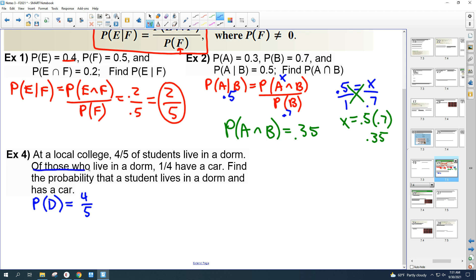The second sentence is the tricky one. 'Of those who live in a dorm, one-fourth have a car.' Think about the word 'given' — it implies one thing happens first. What comes first in that sentence: living in a dorm or having a car? Living in a dorm happens first, so that's the given part. So we read this as: probability of having a car given that they live in a dorm is one-fourth.